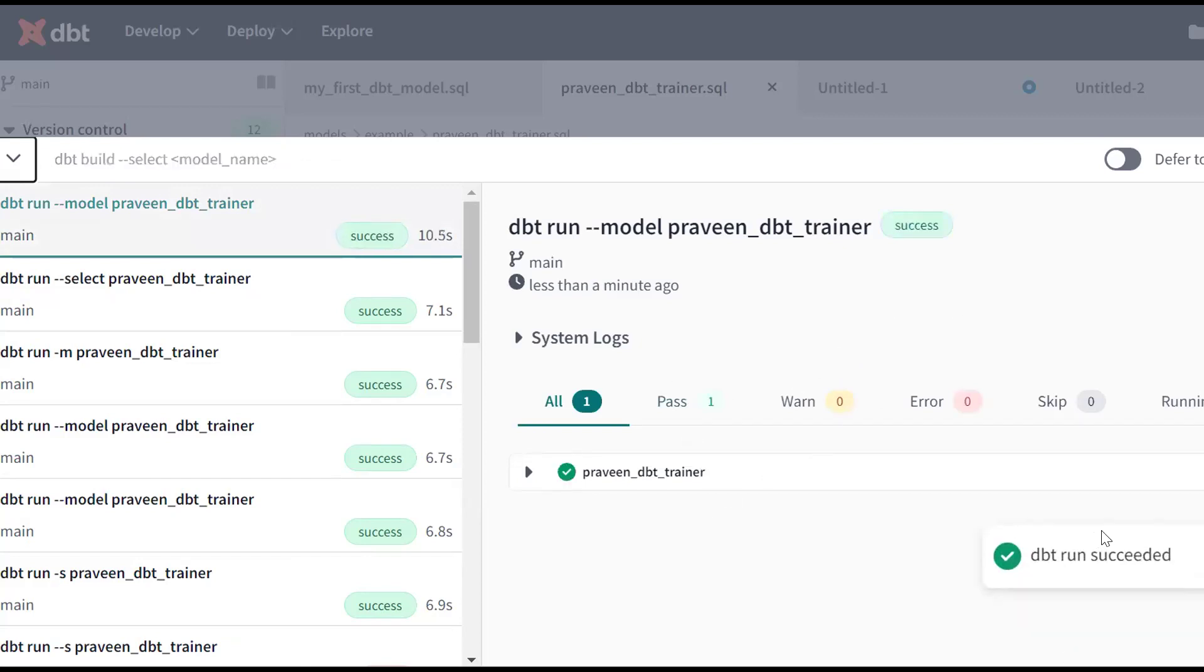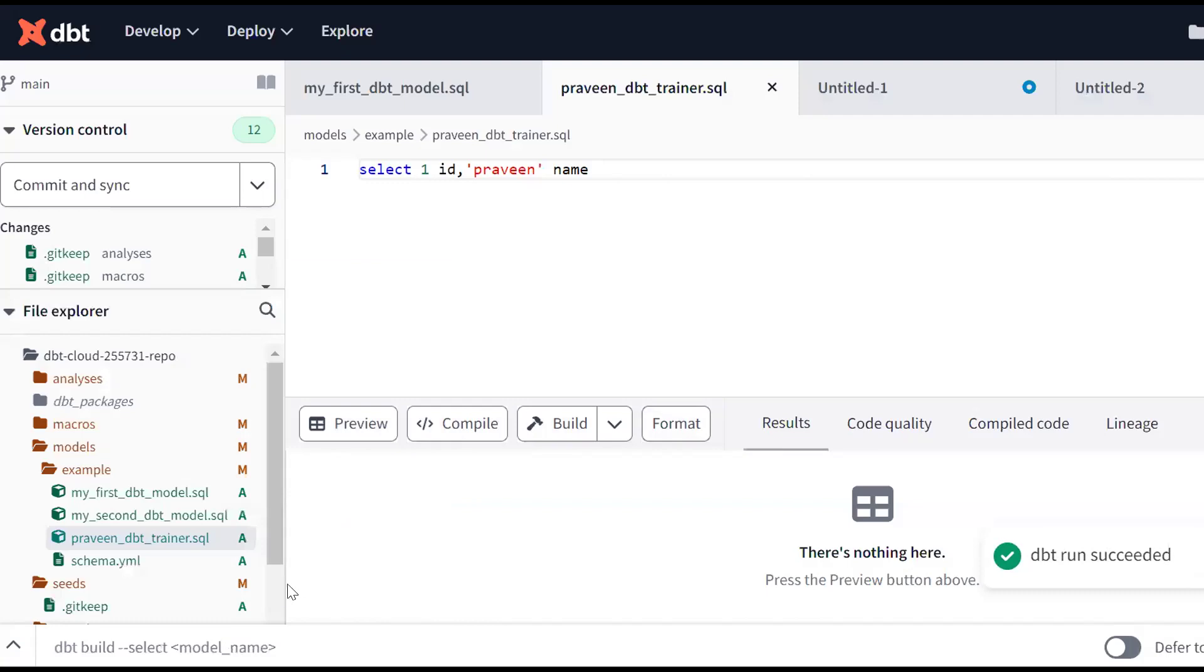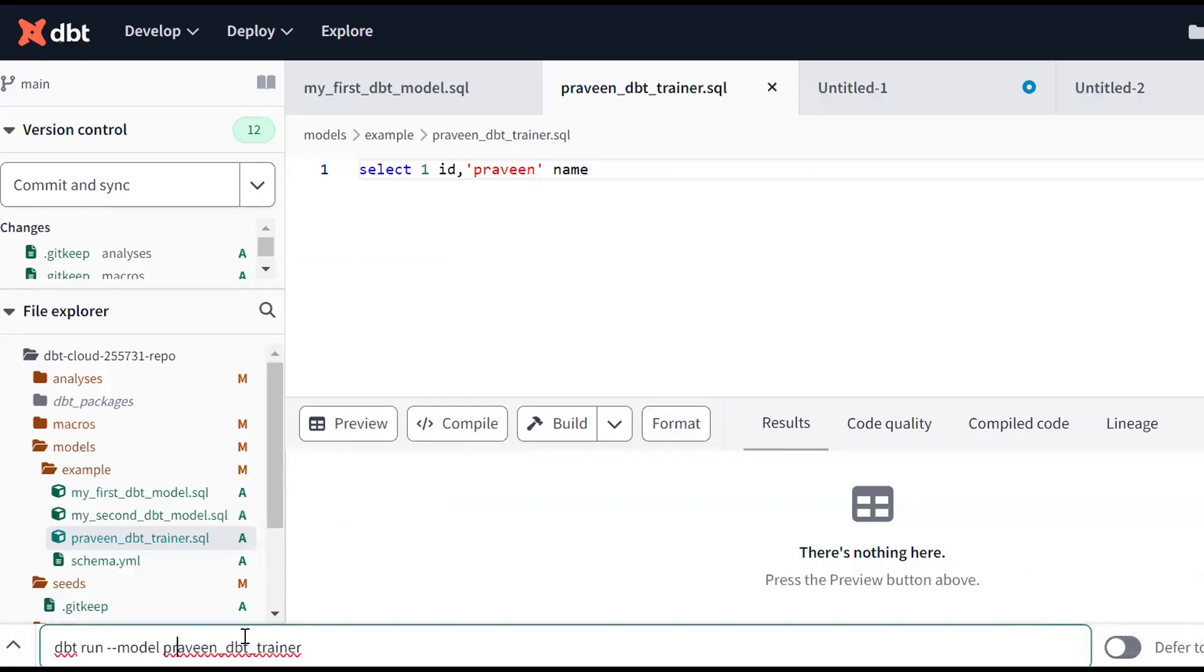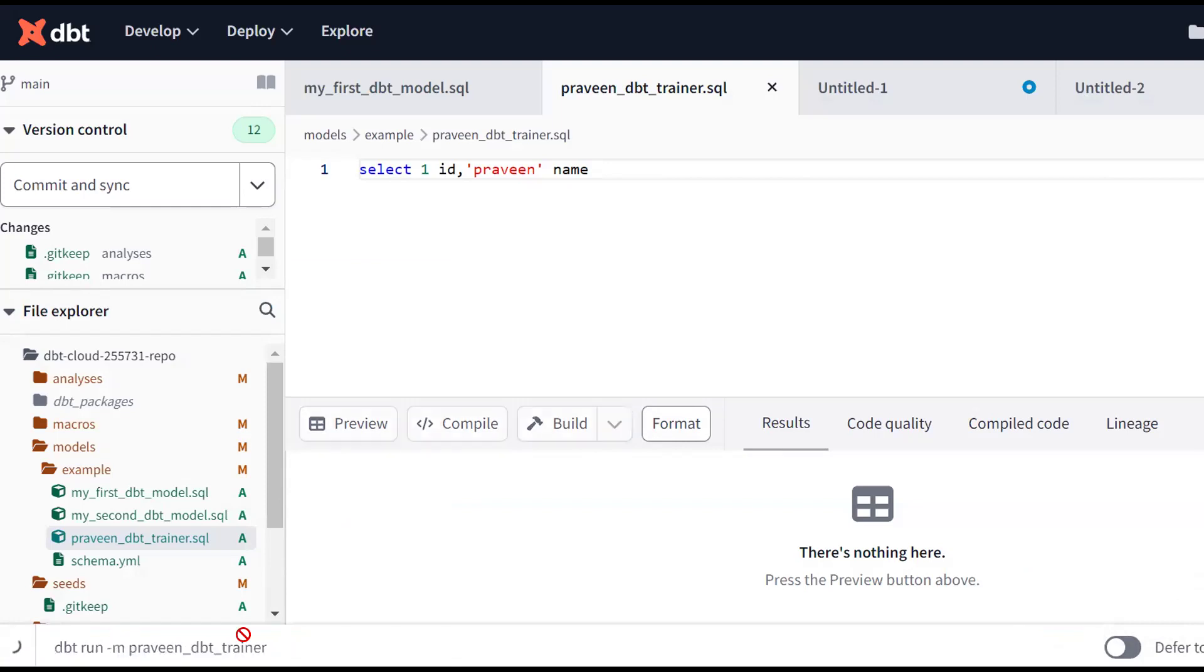Same thing, go back here one more time. Use up arrow, instead of --model I can use -m, a single flag.